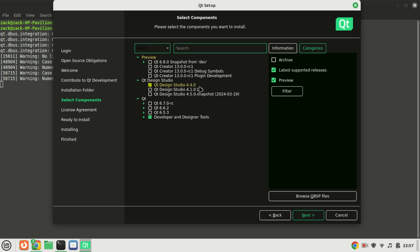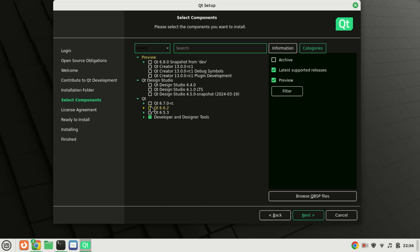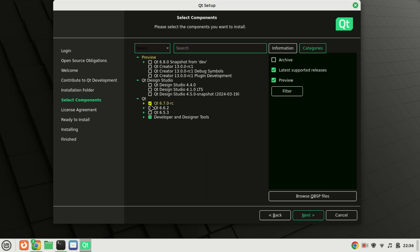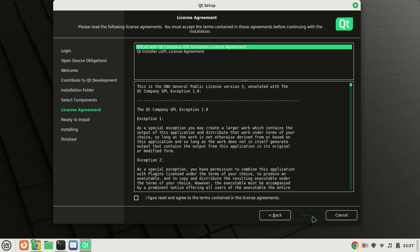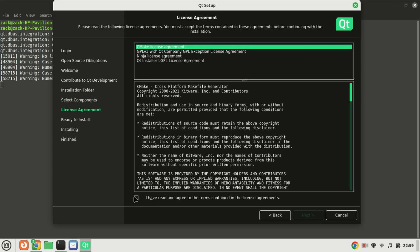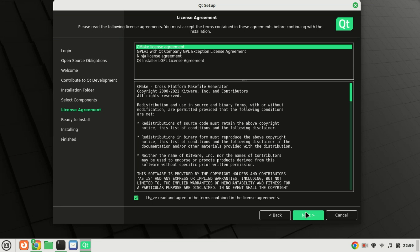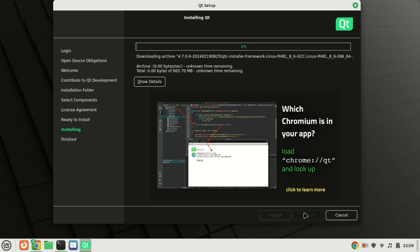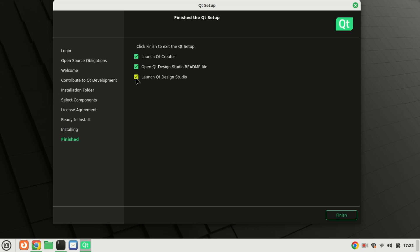Select the components that you want to install. Congratulations, the installation of Qt Creator is now complete.